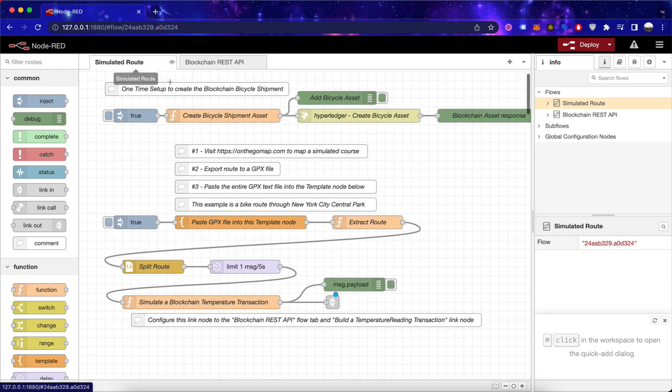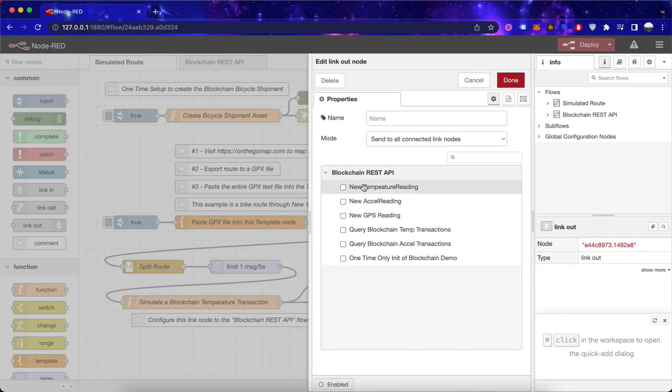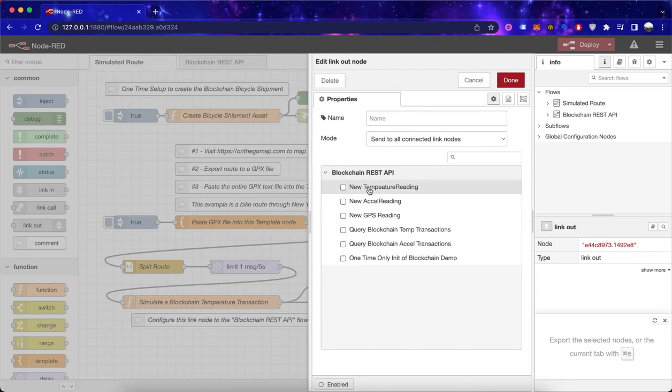To link them, the only thing you have to do is double click, select which one you'd like to link to which. In this case, I would like to connect to the new temperature reading.